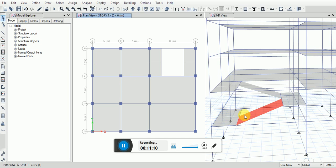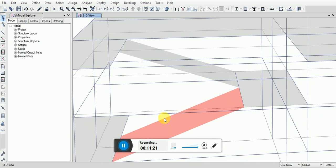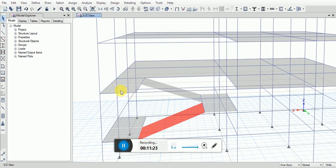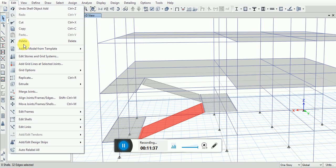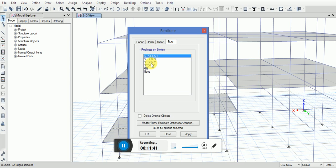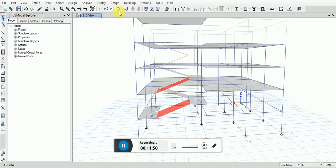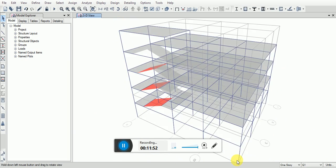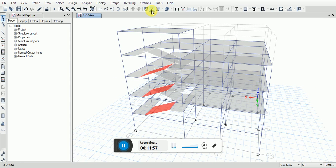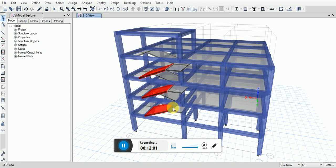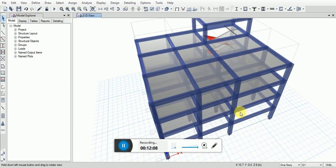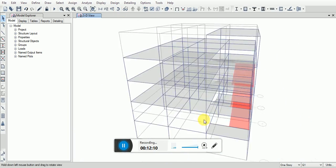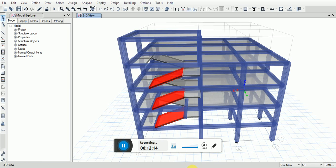Now what you are going to do is select this mode. Then I'm going to go to the edit, replicate the story. You see, staircase has been drawn with the extrude frame and shells. So this is the easiest way to design a staircase in E-Tabs 2016.